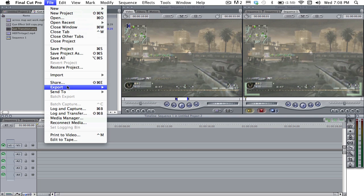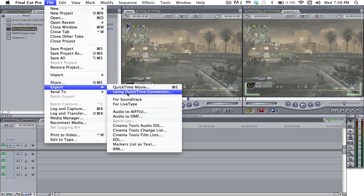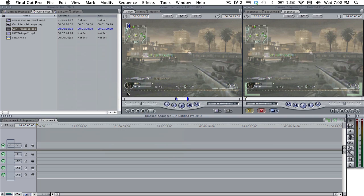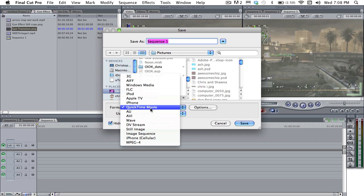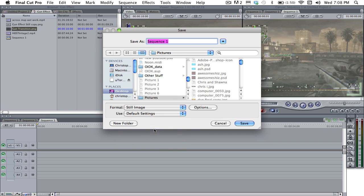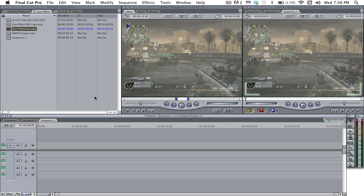File, export, quick time conversion, quick time movie, still image. And then you just name it whatever you want. I already saved it.